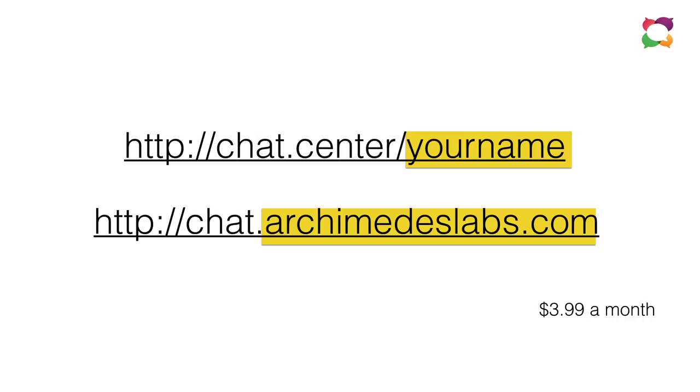We also do group chat now, so you can have a chat address that allows lots of people to chat with each other and with you simultaneously. And those are $9.99 a month.